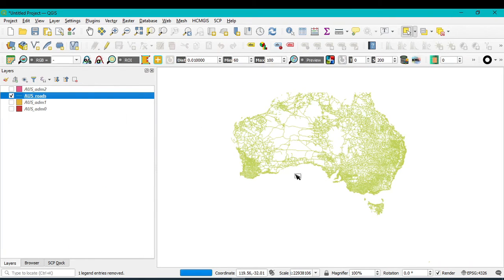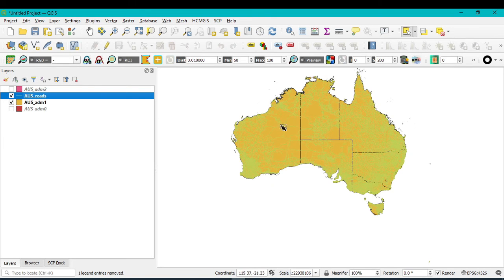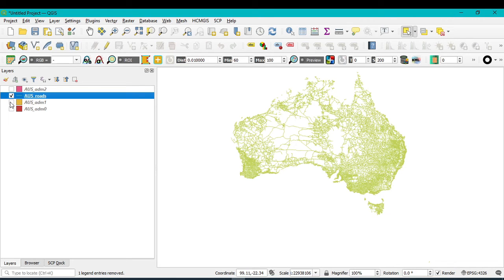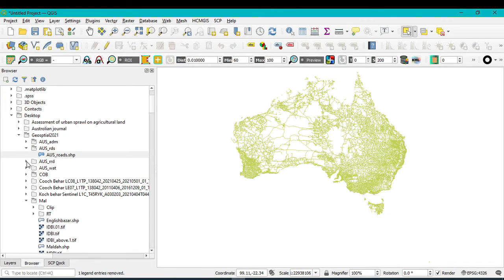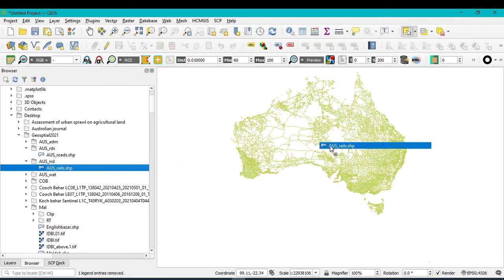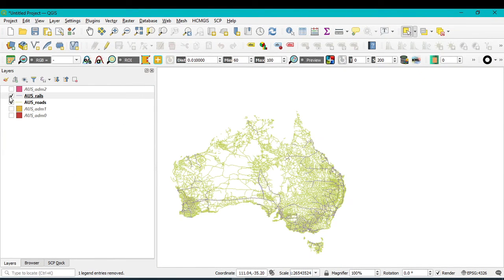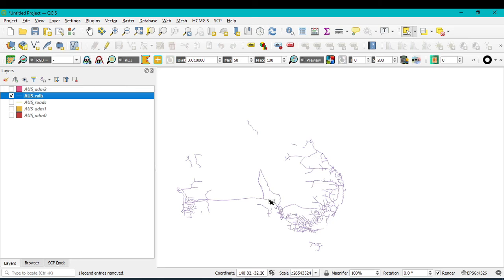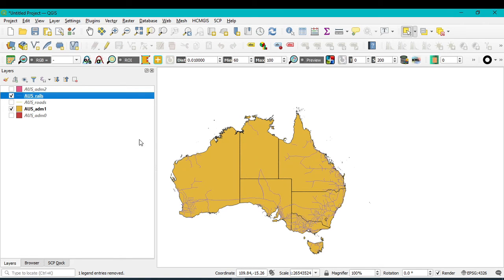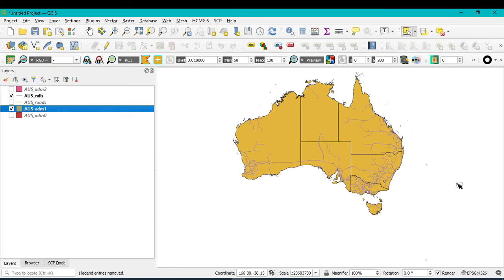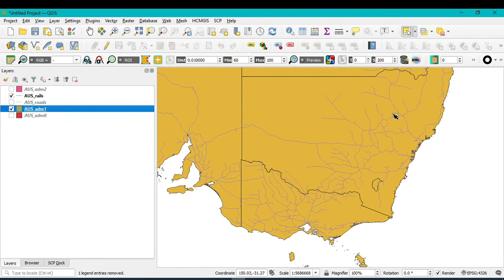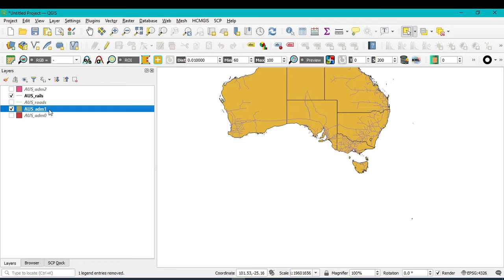You can see the road network for Australia. Now I want to open the rail network — just click and drag it into QGIS. All the blue lines show the rail network. Go to the layer panel and hide the road network so only the rail network is visible.